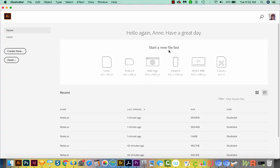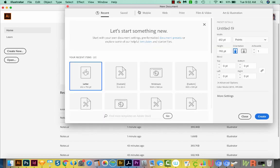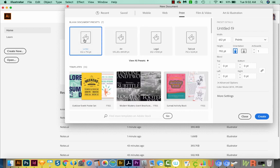First we'll start a new document in Illustrator. So I'll come over here to Create New, come up here across the top and choose Print, pick Letter, and then go to Create.